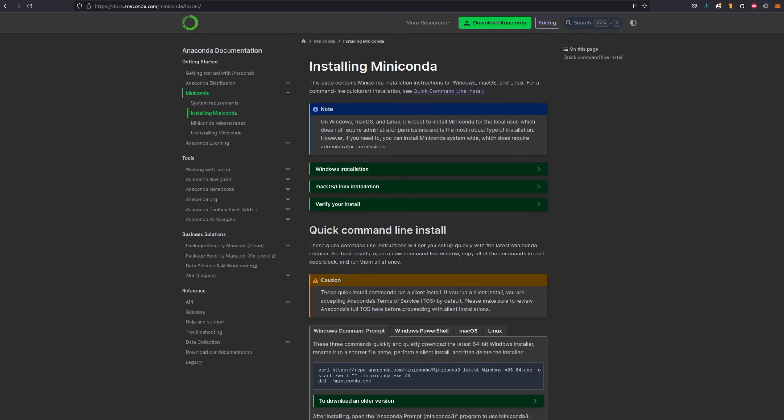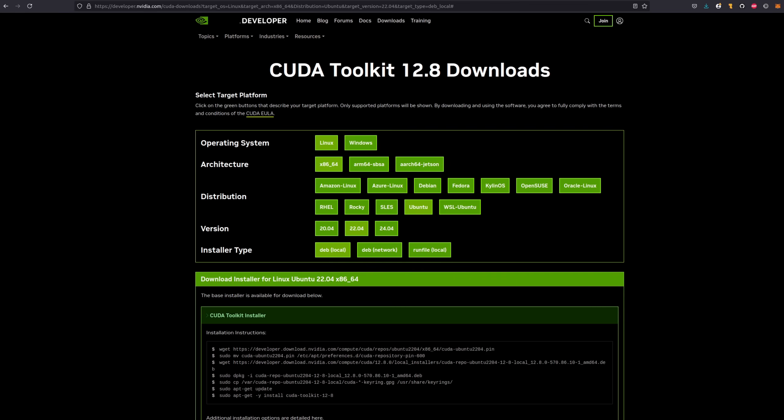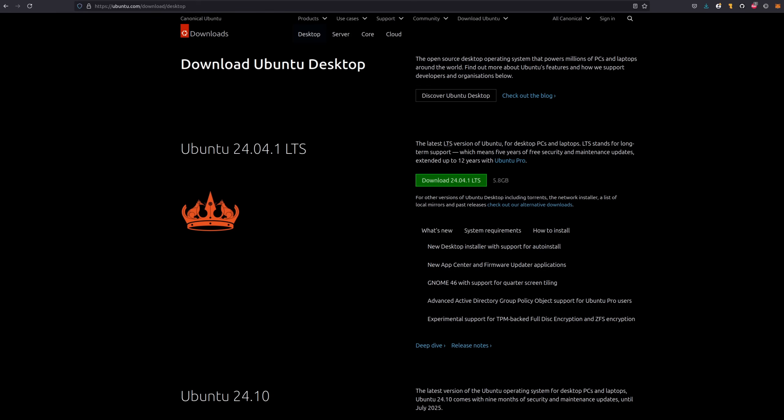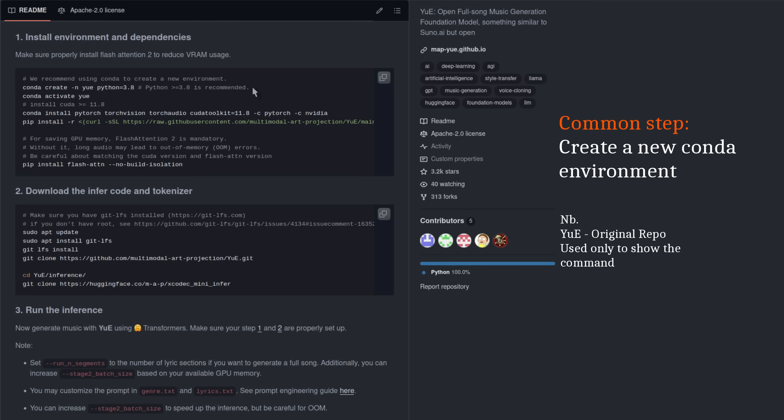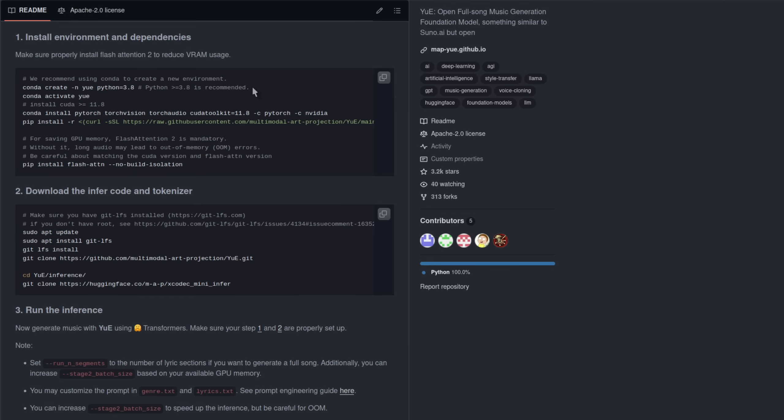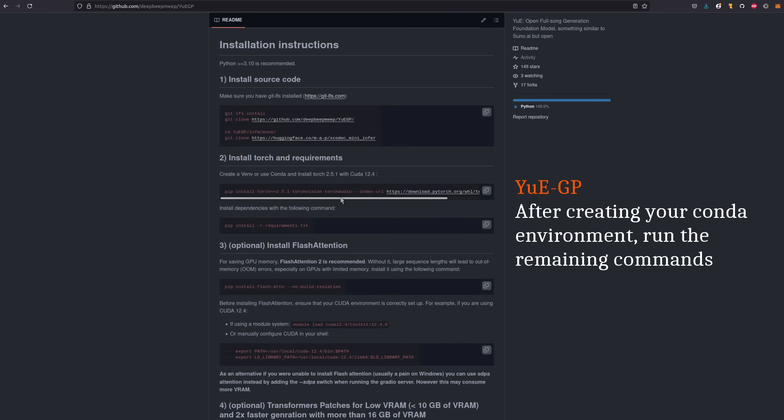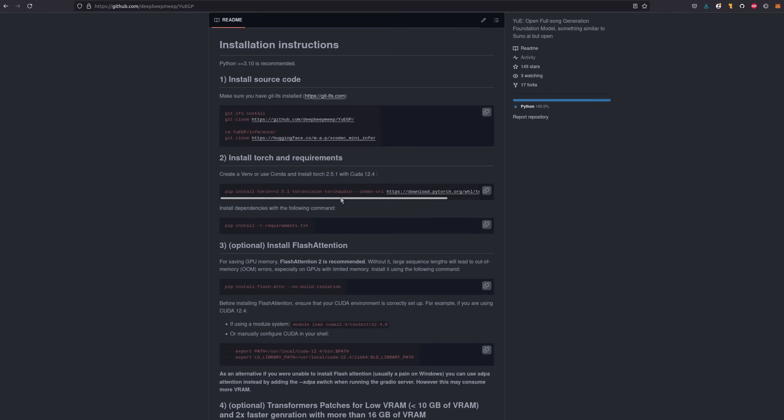Before starting, make sure you've got Anaconda or Miniconda installed, Git LFS, and the NVIDIA CUDA toolkit. Using Linux will also make your life easier for the installation, because you'll need things such as Triton and Flash Attention 2. They say that Python greater than 3.8 is recommended, and for each of these I used Python 3.12. So instead of the conda create python equals 3.8 there, I used 3.12. Also be sure to use the CUDA 12.4 version of PyTorch 2.5.1, which is an older release, like they show there.